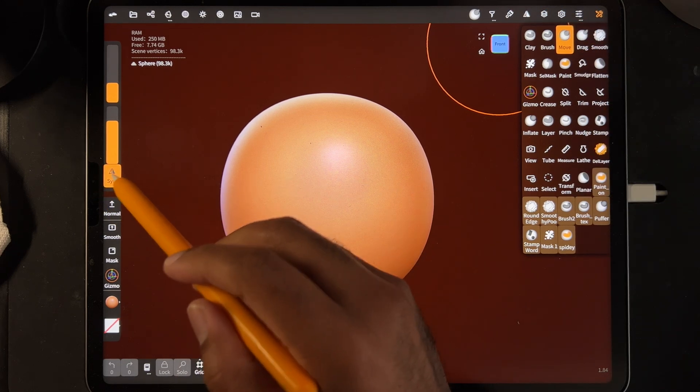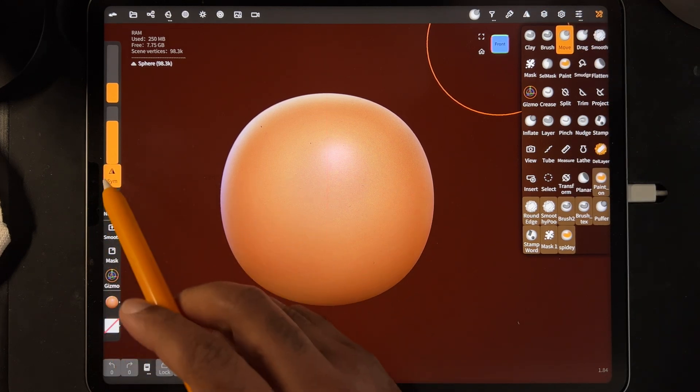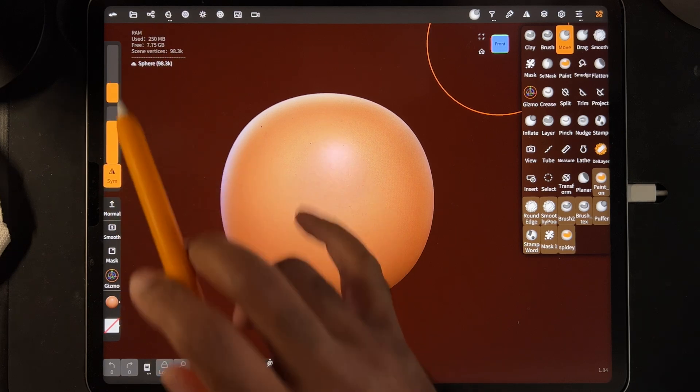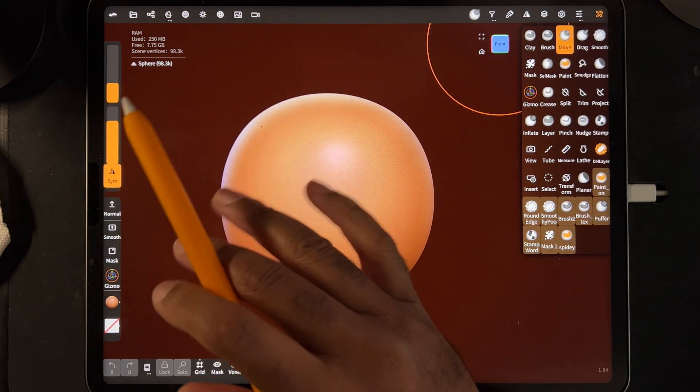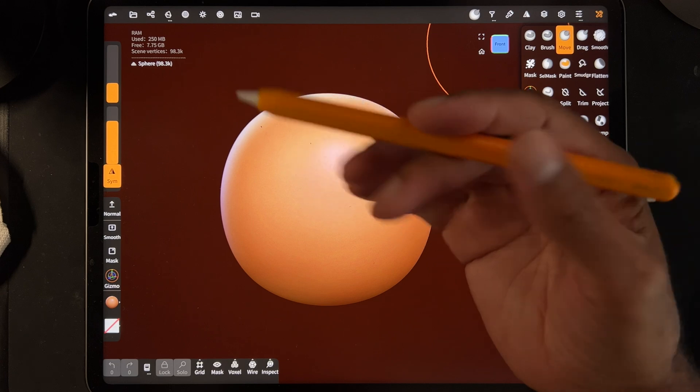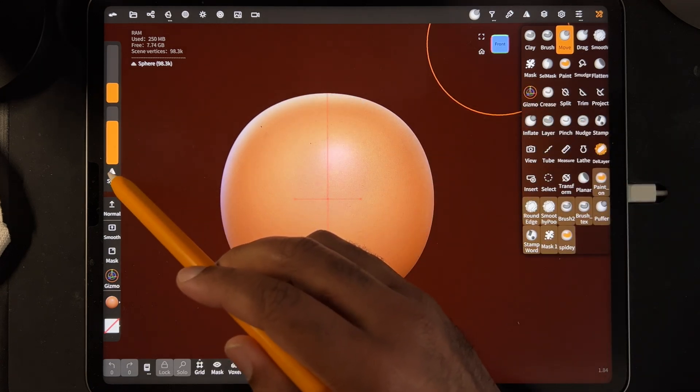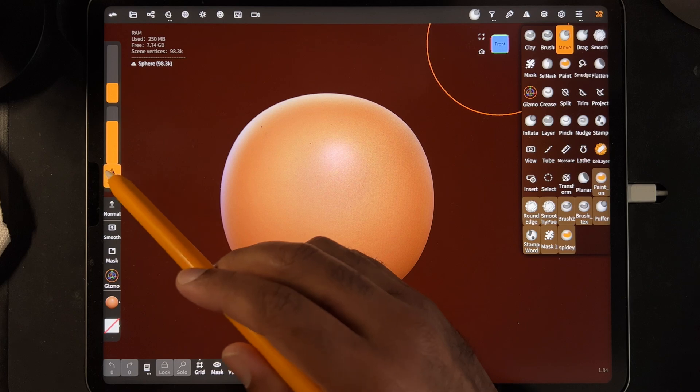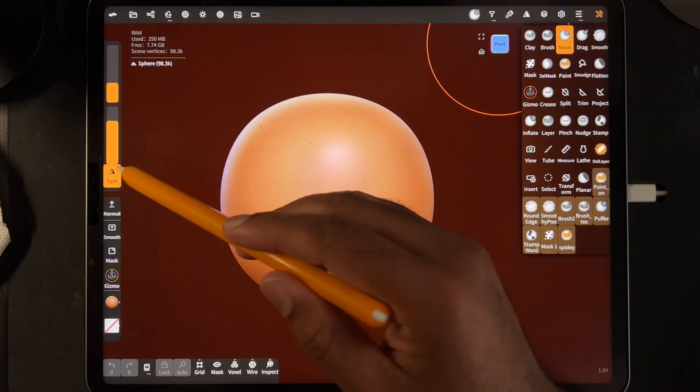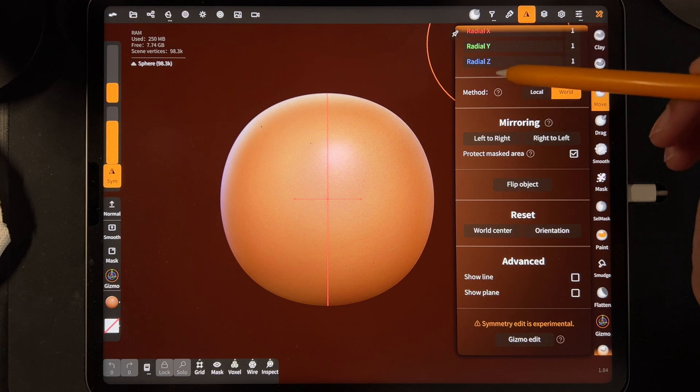So symmetry here is very important. I use it all the time. You see when I tap it, you see the symmetry line. Sometimes that's easier for you to understand what is going to be symmetrical in your mesh. So when you have symmetry on, this is the same icon here. This is the symmetry menu.